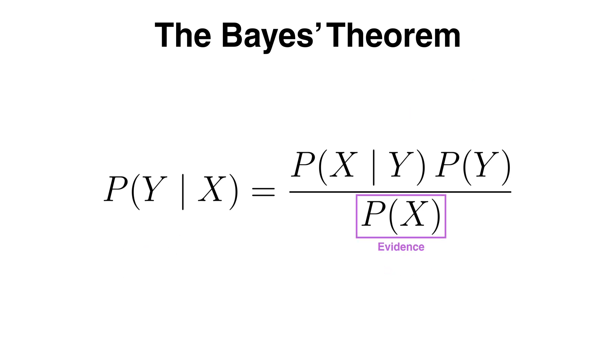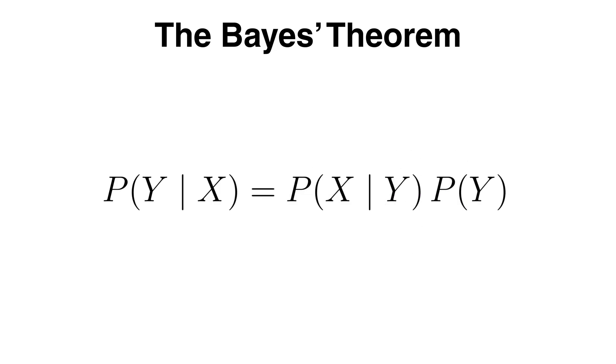Importantly, the evidence stays the same regardless of the class y. This means that when Naive Bayes compares probabilities across classes, the probability of x doesn't affect which class has the highest probability. So we can safely ignore it.